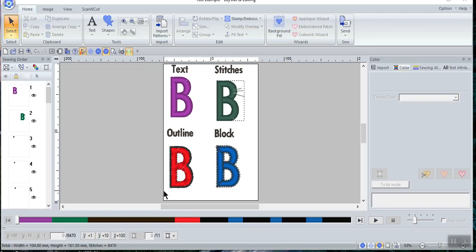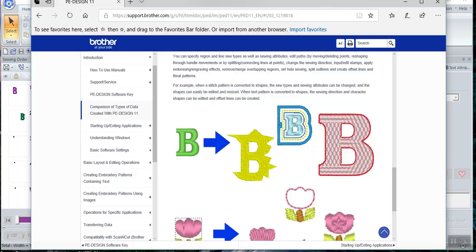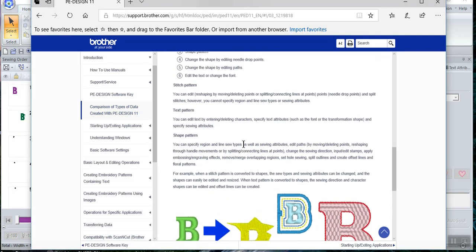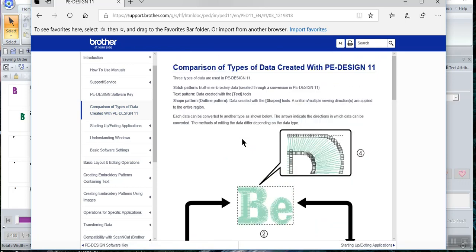Hi everyone, this is Terry. Today I want to cover a topic that is in our manual: how to reshape objects or change them into stitches, outlines, or blocks. We're going to start out with text. I want to show you the page of the manual I'm talking about. If you choose Help, you can look at the comparison of types of data created in PE Design 11. I'm relatively new to PE Design 11 — I got this with my Luminaire about a month ago.